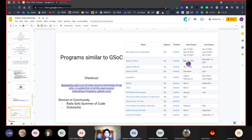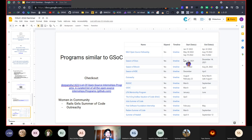If you're interested in GSOC but don't get selected, or if a different format suits you better, there are other similar programs in the open source space. Some popular ones are the MLH Open Source Fellowship, the Season of Bitcoin, and the Julia Summer of Code. There are also programs to encourage women's participation such as the Rails Girls Summer of Code and Outreachy.